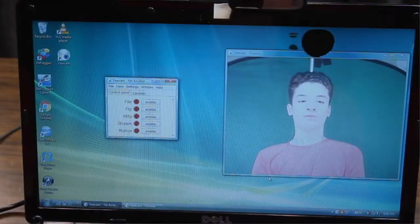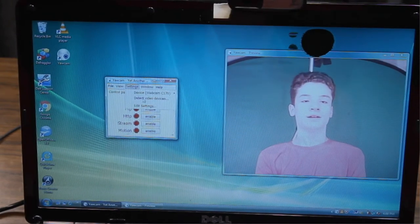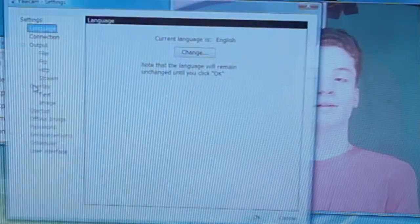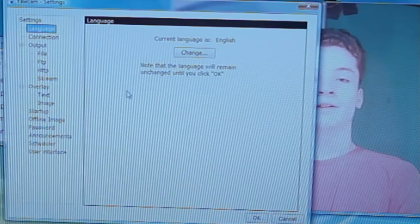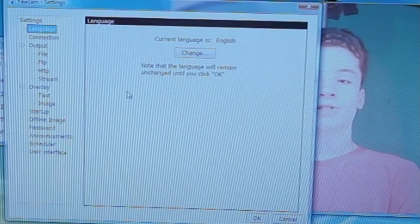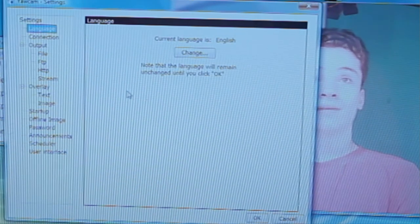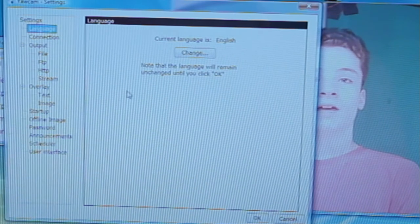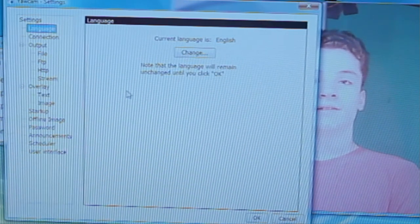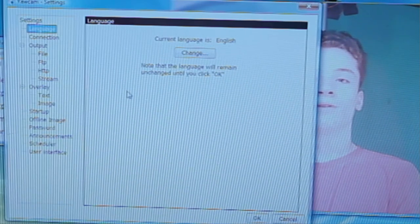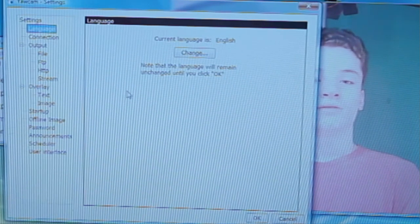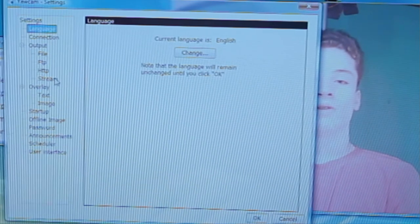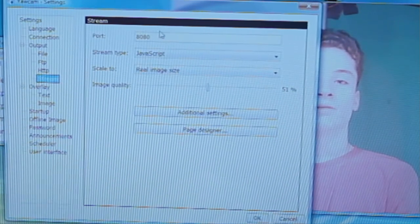So first, let's go to Settings and Edit Settings. So what we're going to do is set up a MJPEG stream that is able to be accessed anywhere in the world on your phone or computer, whichever you prefer. So the first step is to go over here to the stream tab, and port.